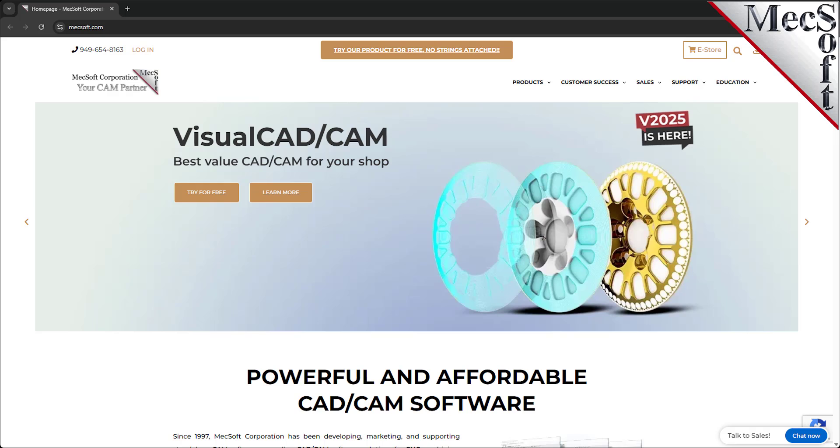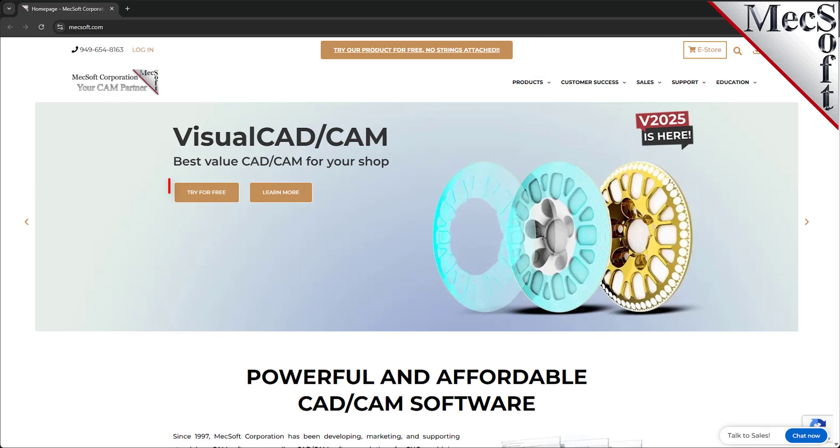Okay, let's get started. To download and install FreeMill for VisualCAD, first go to the Mechsoft.com website and select the Try our product for free or the Try for free buttons from the home page.